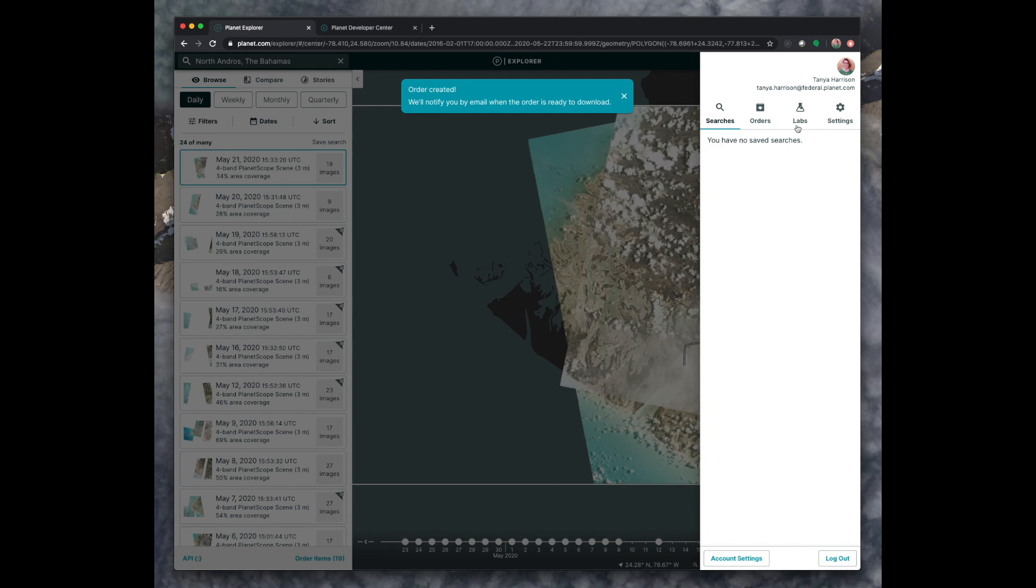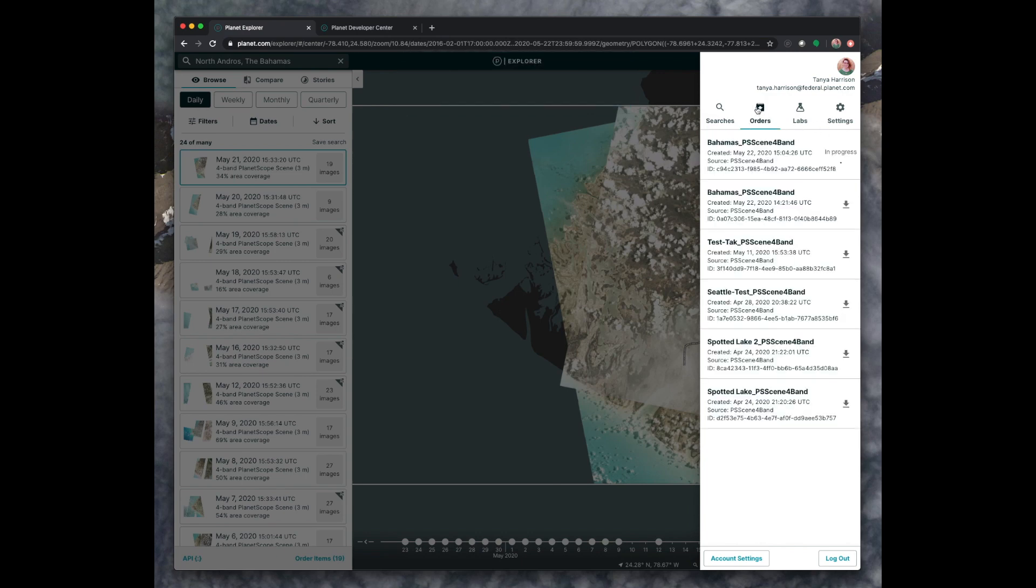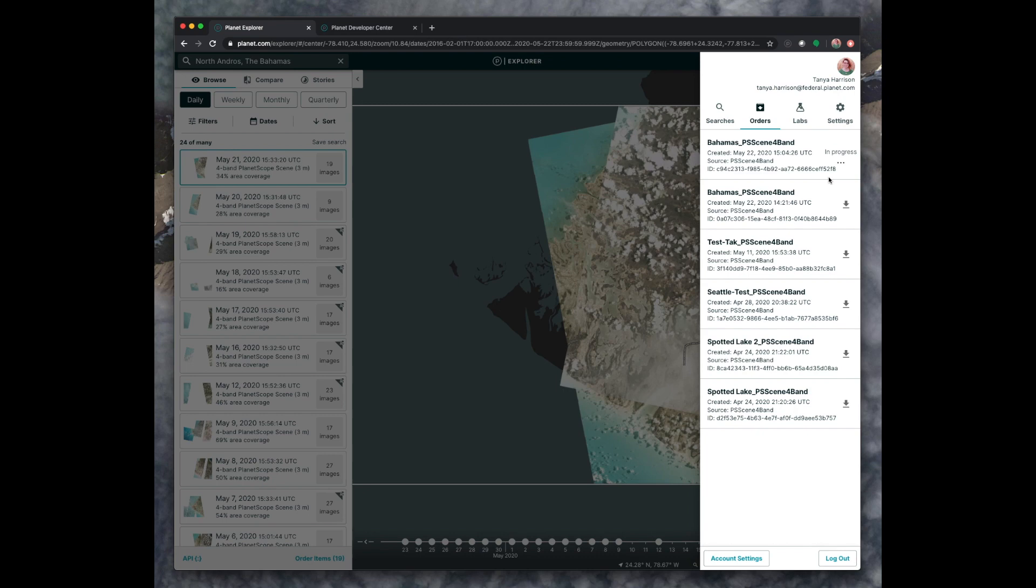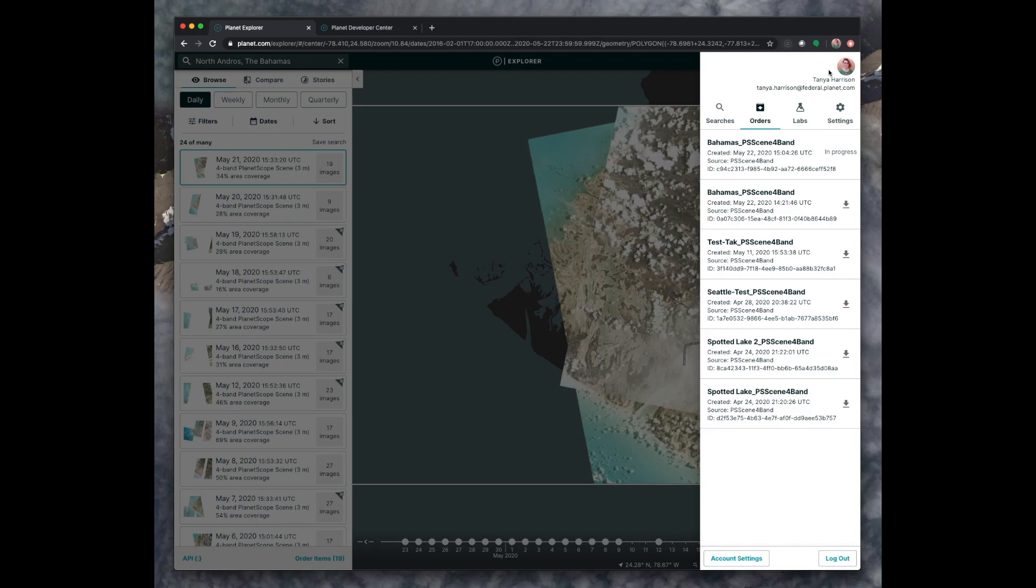This will automatically pop up this tab on the right side of your screen. And if you click on orders, you'll see the order that you just placed. It can take anywhere from a few minutes to a few hours for your order to be put together because these images are stored on the cloud. And so they need to be activated and packaged up for you in a zip file to be able to download. You don't have to sit here and wait for this to finish. We will send you an email when your order is complete with a link to come back and download the data when it's ready.